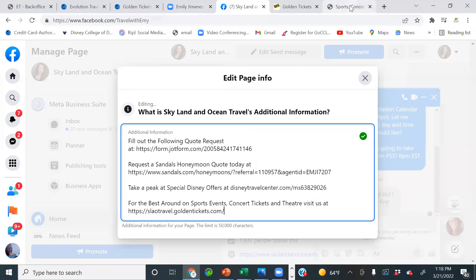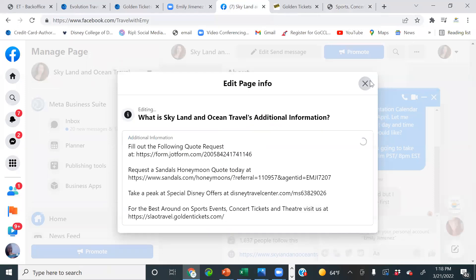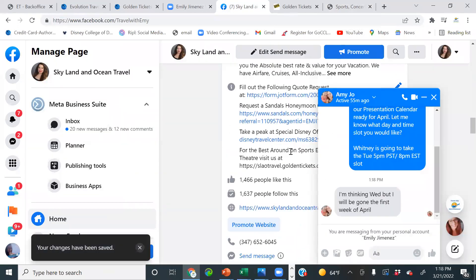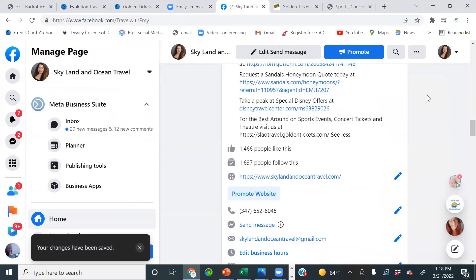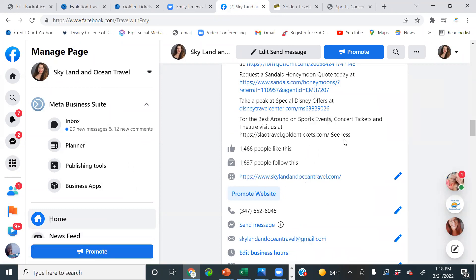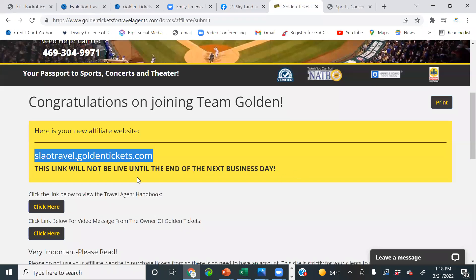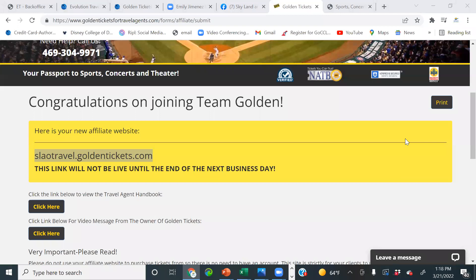Make sure you copy and paste the URL to the browser so it shows up as a hyperlink and is clickable. It may not show as a hyperlink right now because the link isn't live yet — it said it'll be live by the end of the next business day. So tomorrow it'll show up properly.